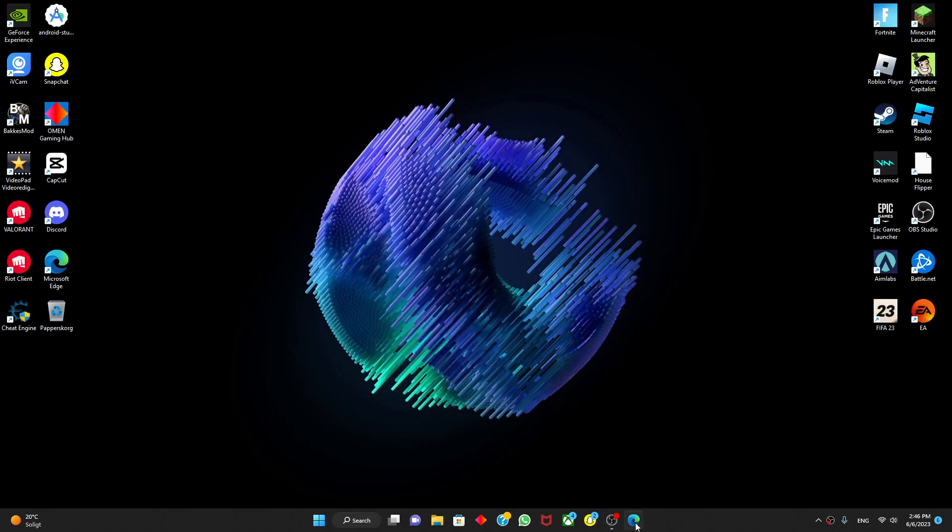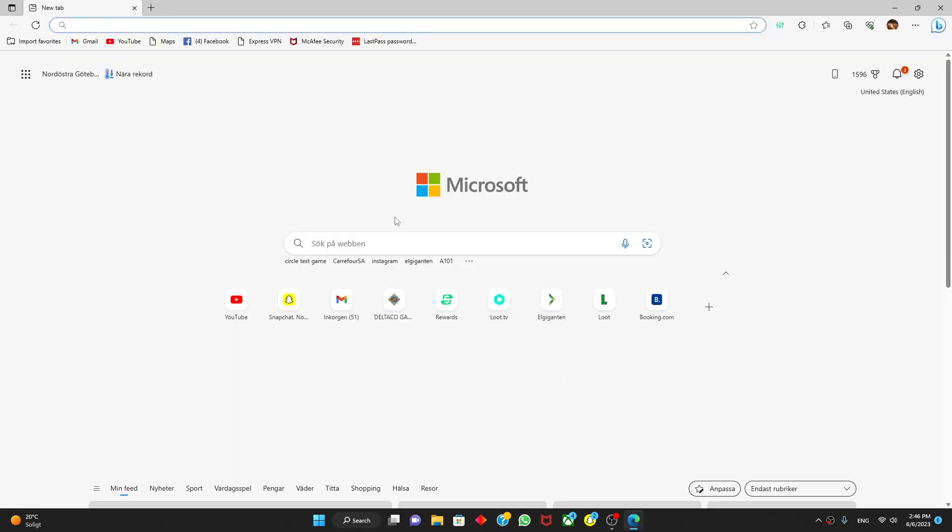What's up guys, today I'm going to show you how to download the Deltaco gaming software and how to customize your keyboard or mouse or whatever product you have from Deltaco. For this tutorial to work you obviously need a Deltaco gaming product and a PC. You need both.